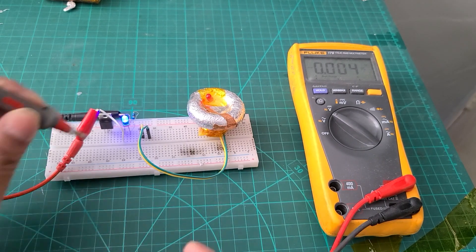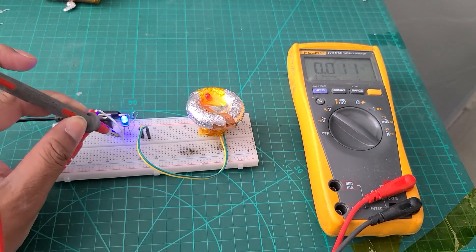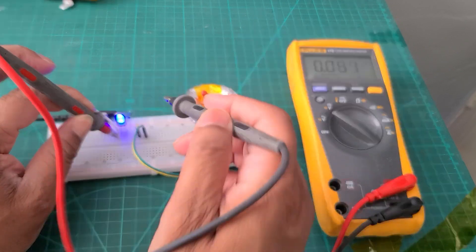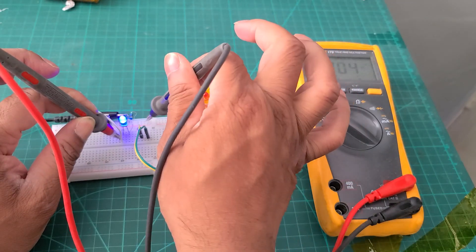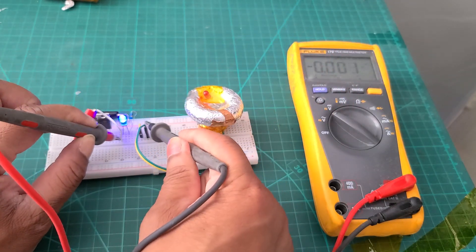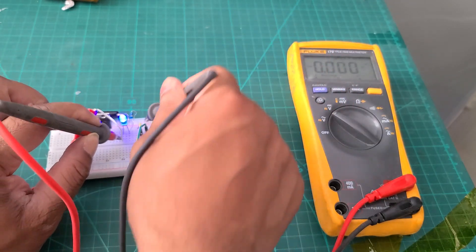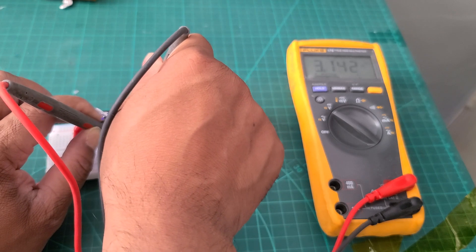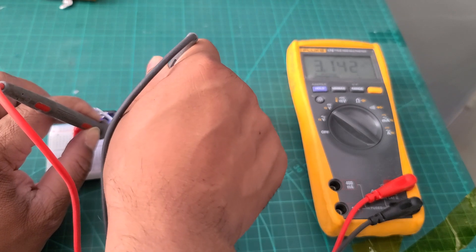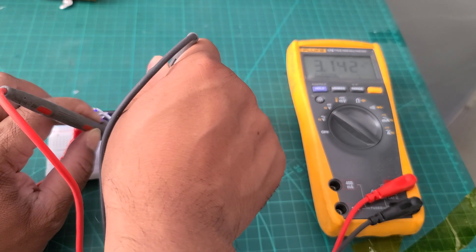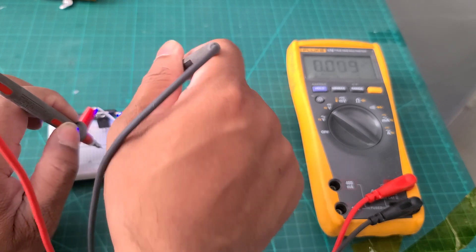Sorry, that was my mistake. So the correct way if I can measure it, the plus here and the ground there. So the voltage comes as 3 volt. So 3 volt is injecting and the LED is getting on.